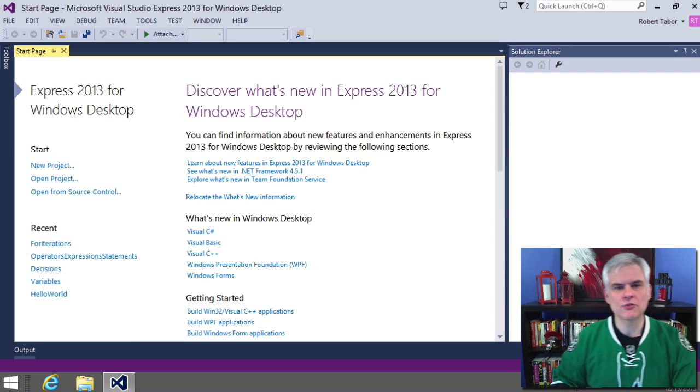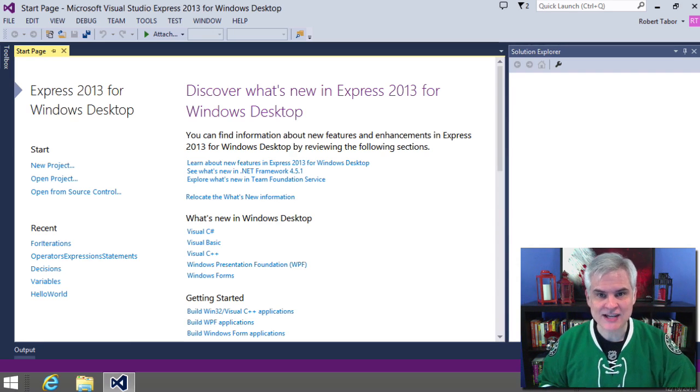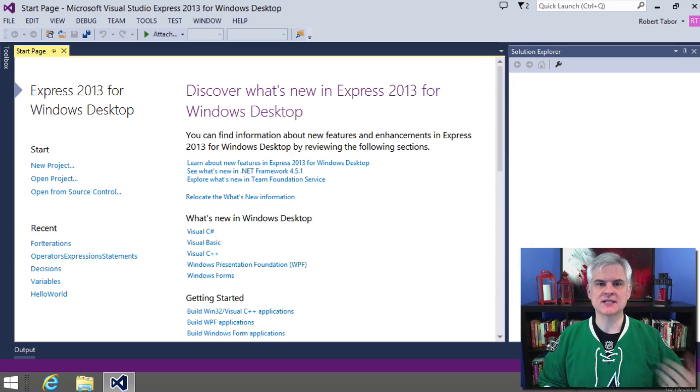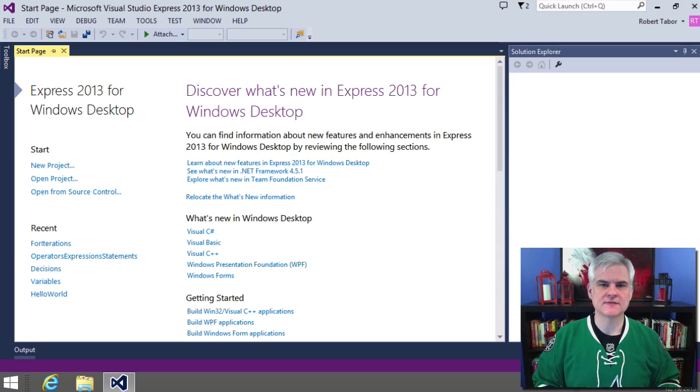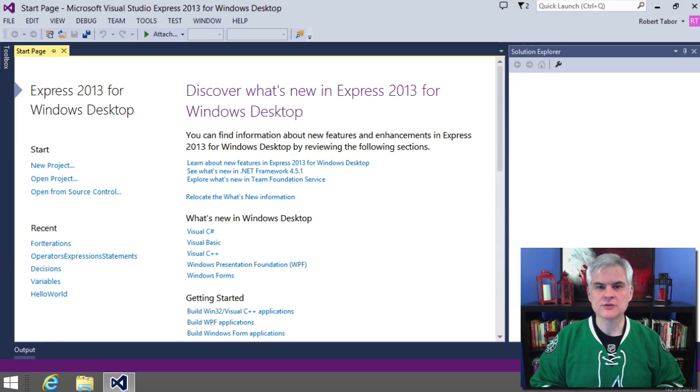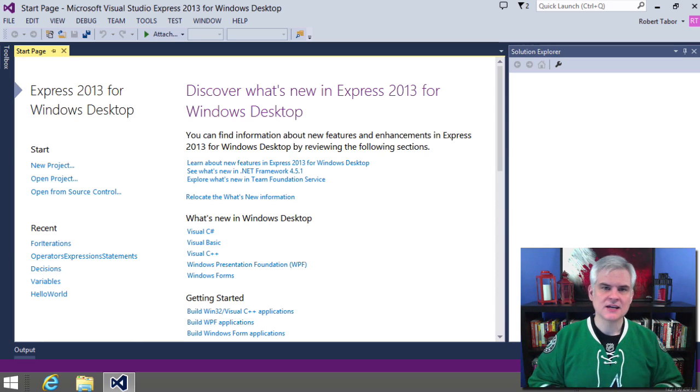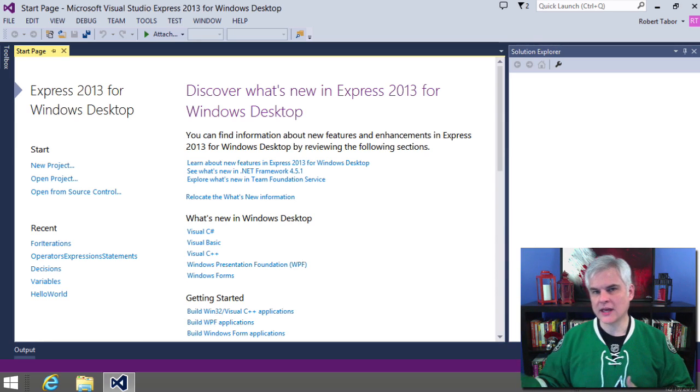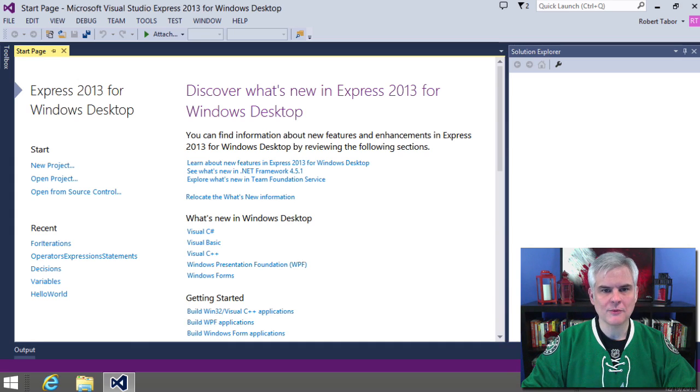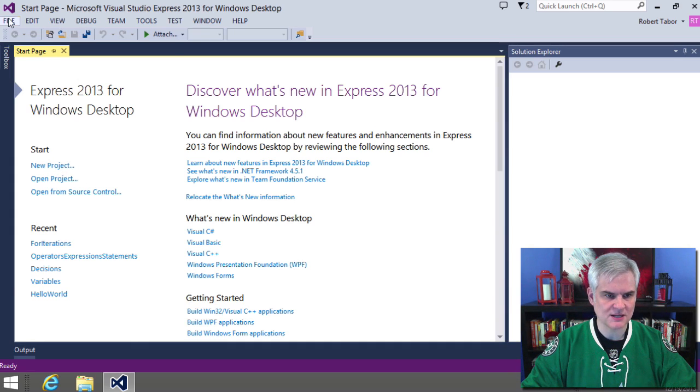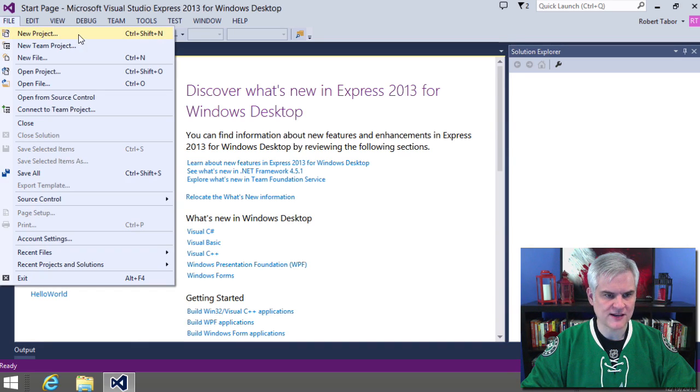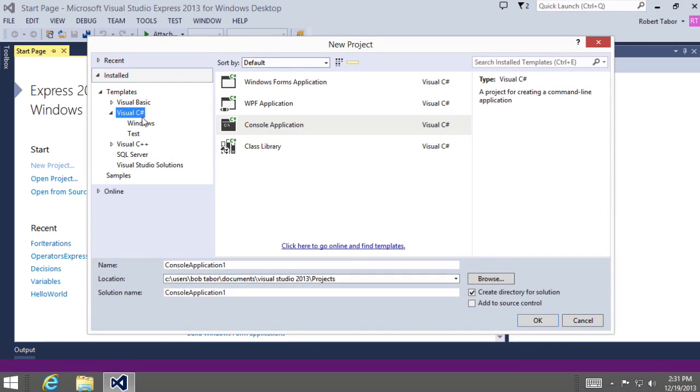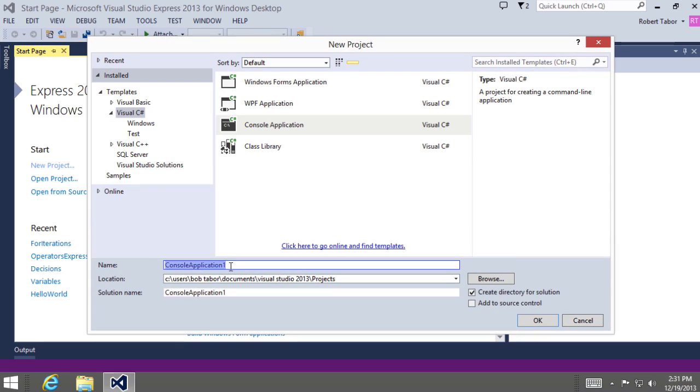What I want to do is create a quick example of an array in action and we'll visit this example a couple of times. First we're going to use the long hand format and then I want to show you a new shortcut as well. So I'm going to go file new project, make sure I'm working with C sharp templates, console application template, and we'll call this understanding arrays and click okay.